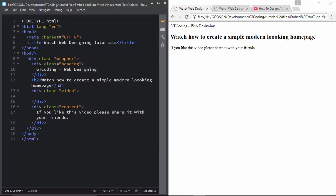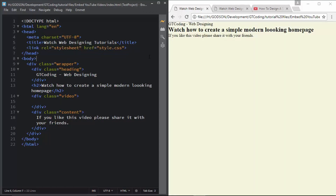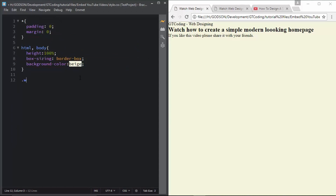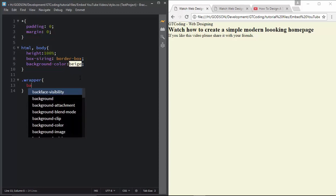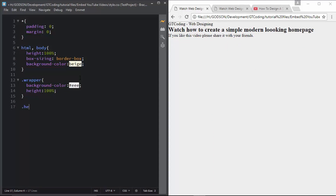First we need to link our CSS in our HTML, so we'll go to the head tag and type the link with the name of our CSS file — we have that linked. Now we'll style our wrapper: we'll give it a background color of #eee and a height of 100 percent. Now we'll style the heading.